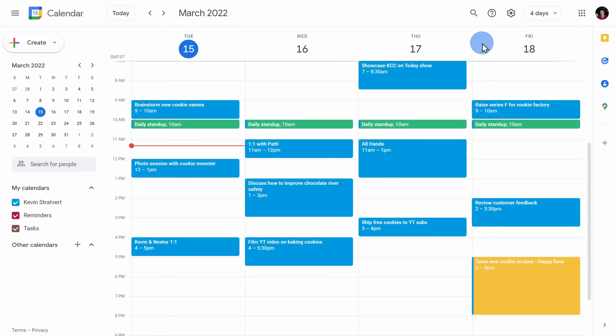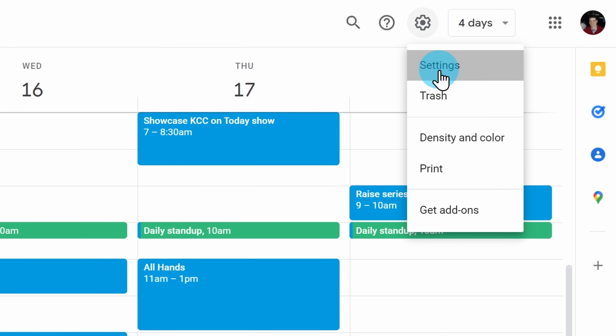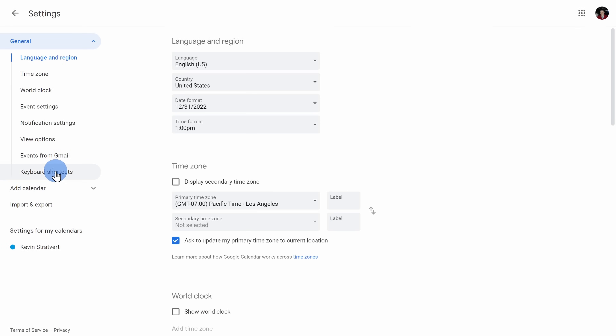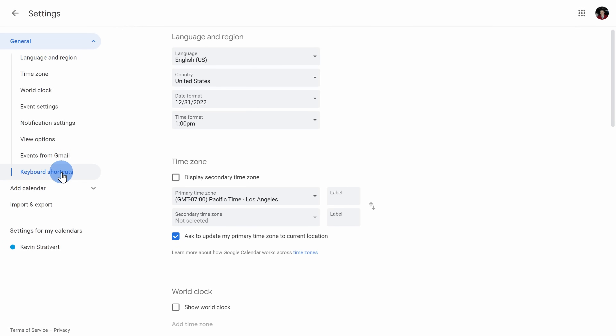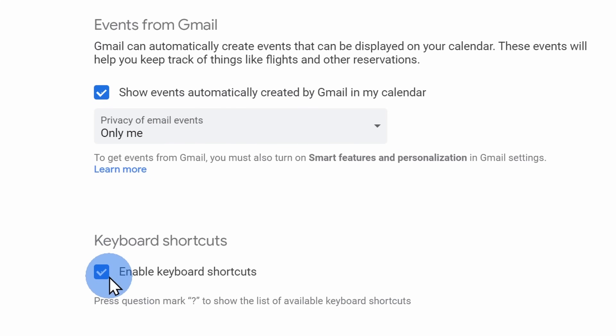If you don't see this, you may need to enable it. Go up to the settings gear in the top right-hand corner, then click on settings, and then on the left-hand side click on keyboard shortcuts, and make sure that the box is checked.